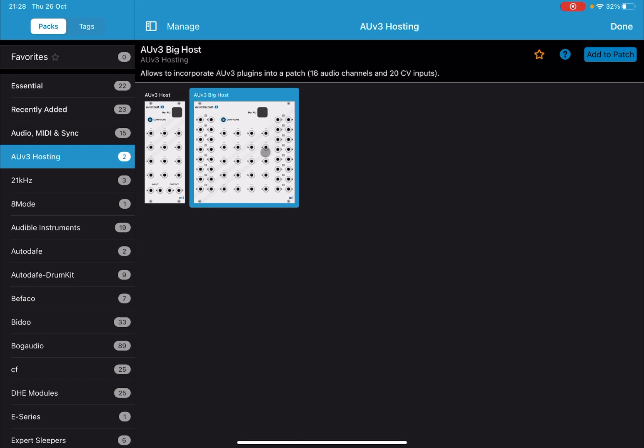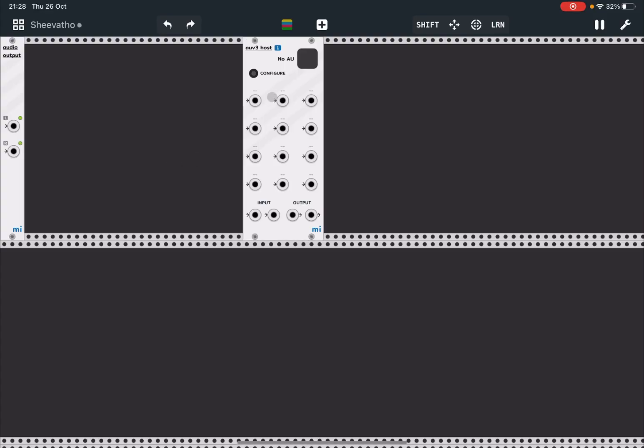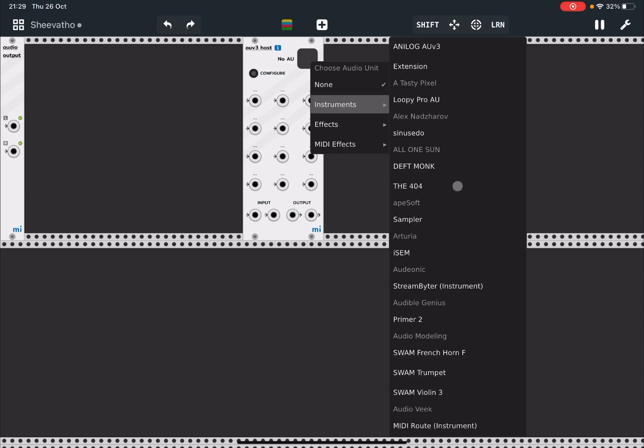So let's go for the first one and double-click. As you can see, we have now included it inside MiRack. Let's click here where it says 'No AU' and you have access to None, Audio Unit Instrument, type of Audio Unit Effect, and also MIDI Effects. So let's click on Instrument and let's select iSEM.